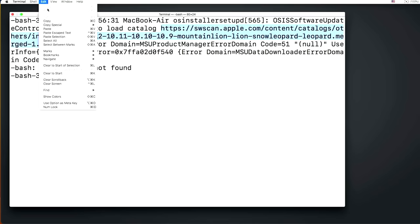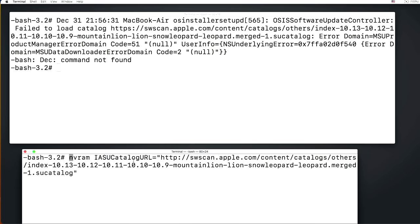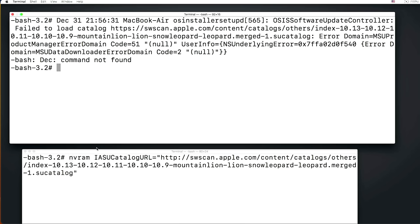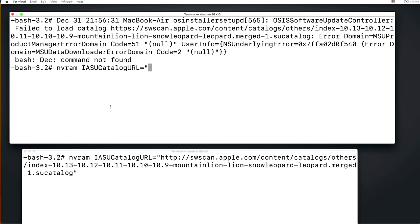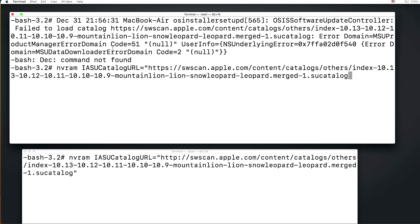So when we got that all highlighted, we can hit command C to copy. Or we can go back up to the edit menu and hit copy. Now we got to start typing in our command. Now I pasted the full command that we're going to use down here in the second window. But we're going to go back up to here and start typing this command here. And we have to type it in. It is case sensitive. So we're going to type in NVRAM because we're going to write in a non-volatile RAM command. NVRAM space capital IASUC catalog capital URL equals quote. And we're going to paste that URL by going up to edit or do a command V to paste. Now we have the entire URL in here, but we have to change this from HTTPS to HTTP. So what we'll do is we'll hit control A to go back to the beginning of the line and then use our arrow key to get right to the S and then hit the delete key to take out the S.